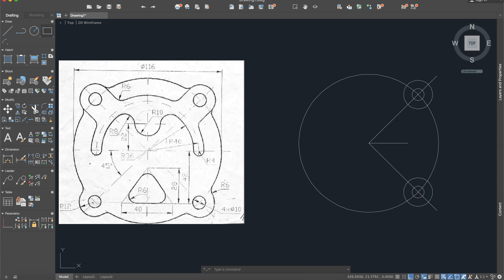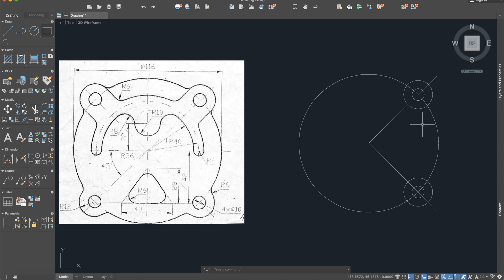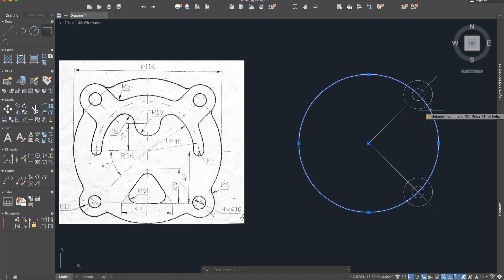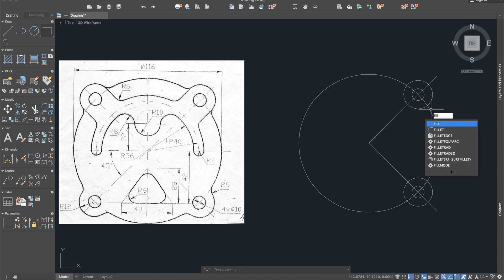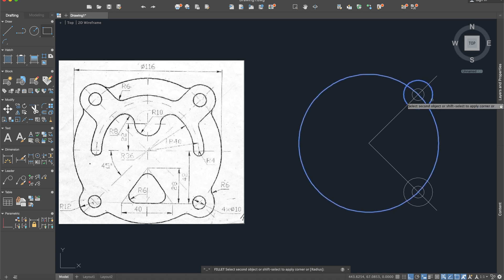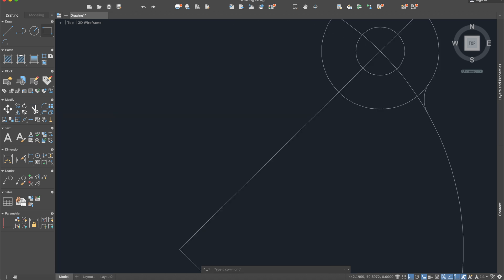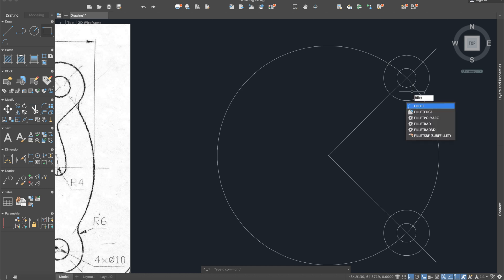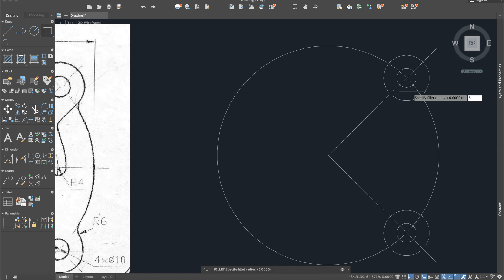Now we can delete this line. After this we can construct this little radius right here so I will use fillet, radius 6. Oh there is a problem, I must activate again so fillet, radius 6, and we will build this little radius. We will do it for another three times so fillet radius 6.